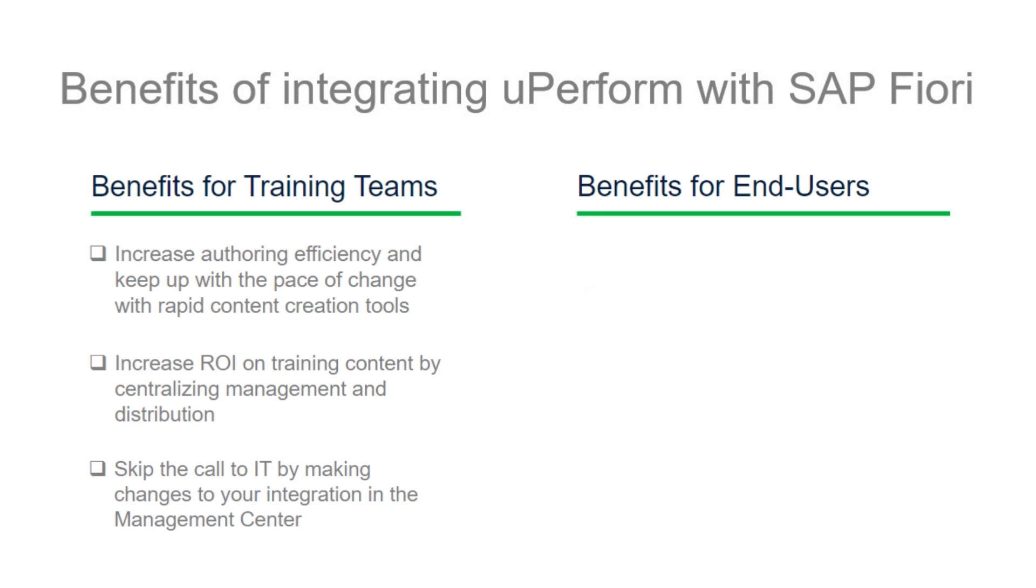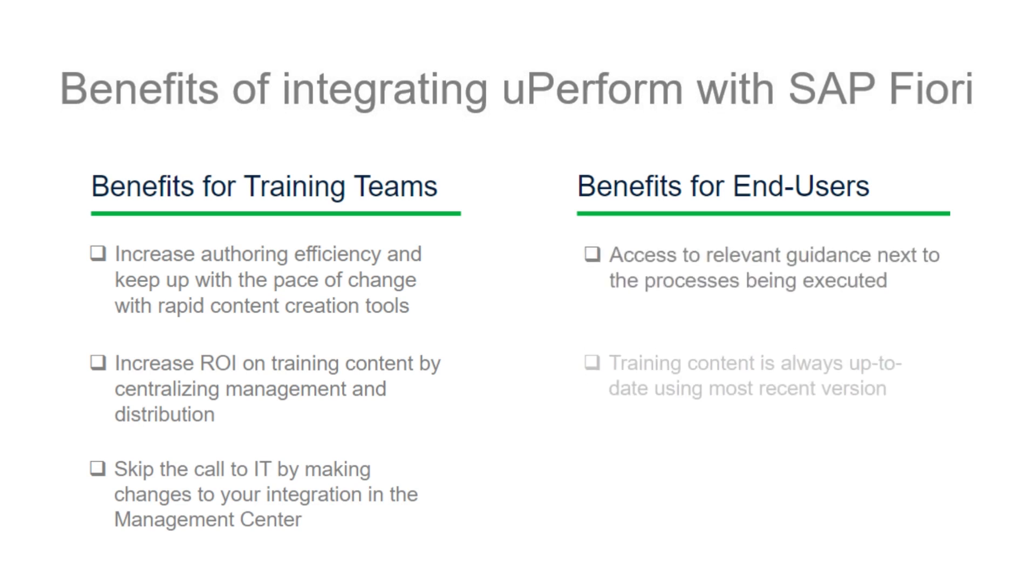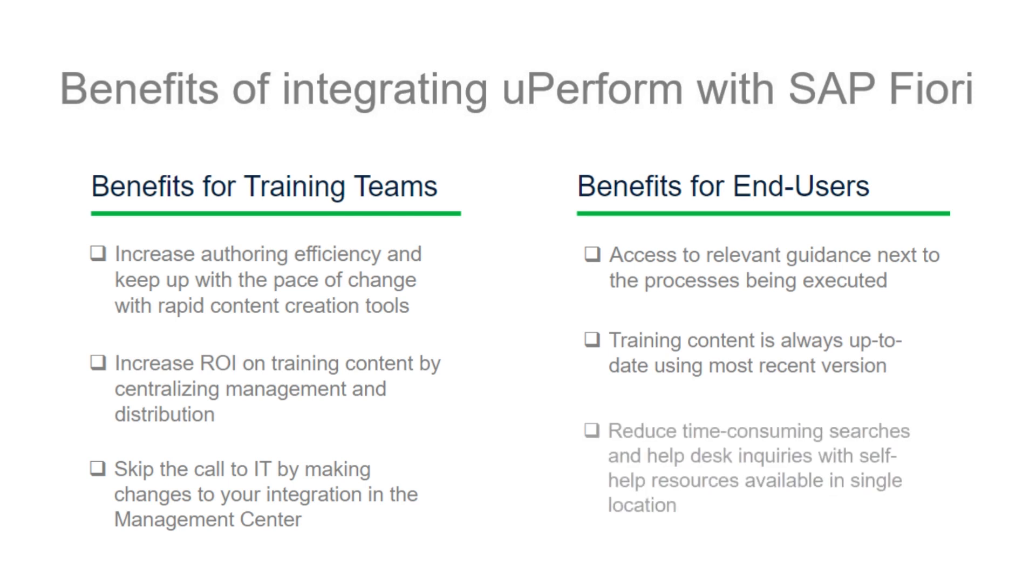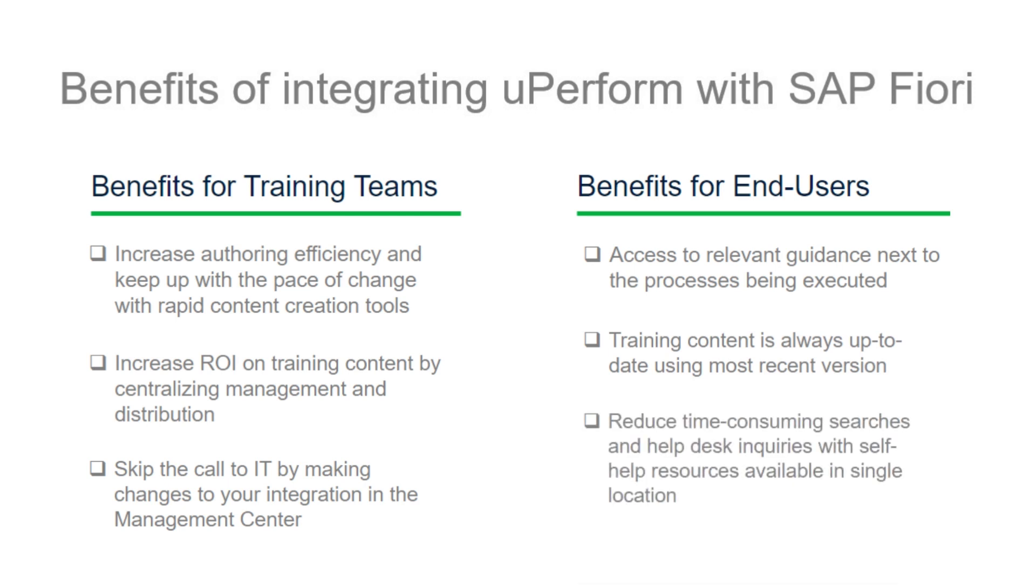Help reduce employee frustration while helping them increase efficiency and achieve your business goals with uPerform in-application help for SAP Fiori.